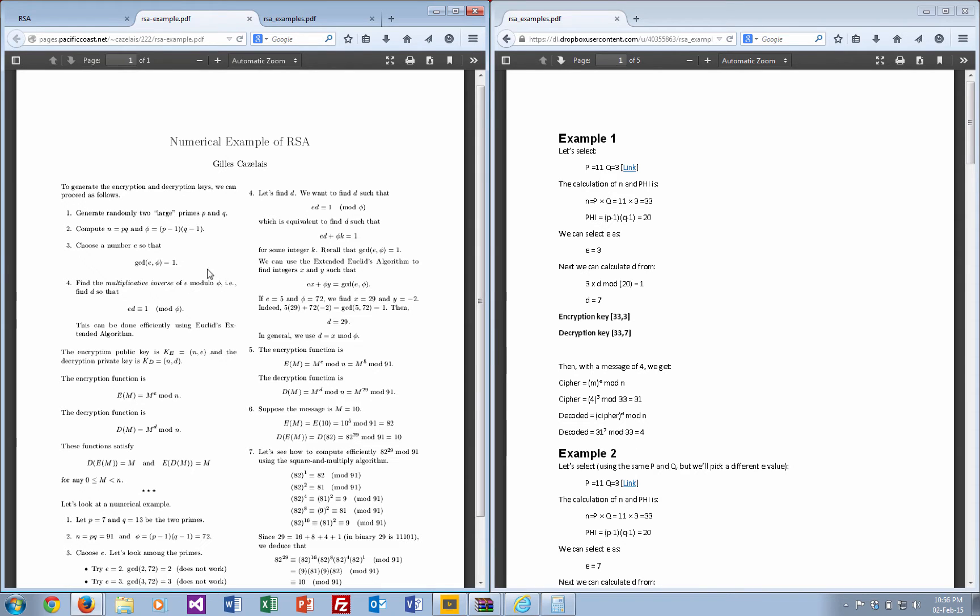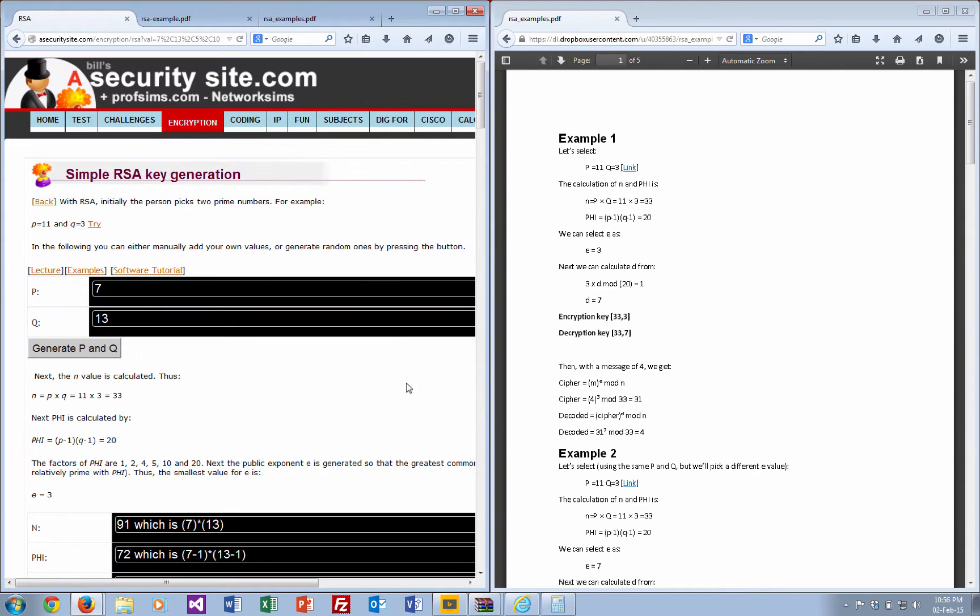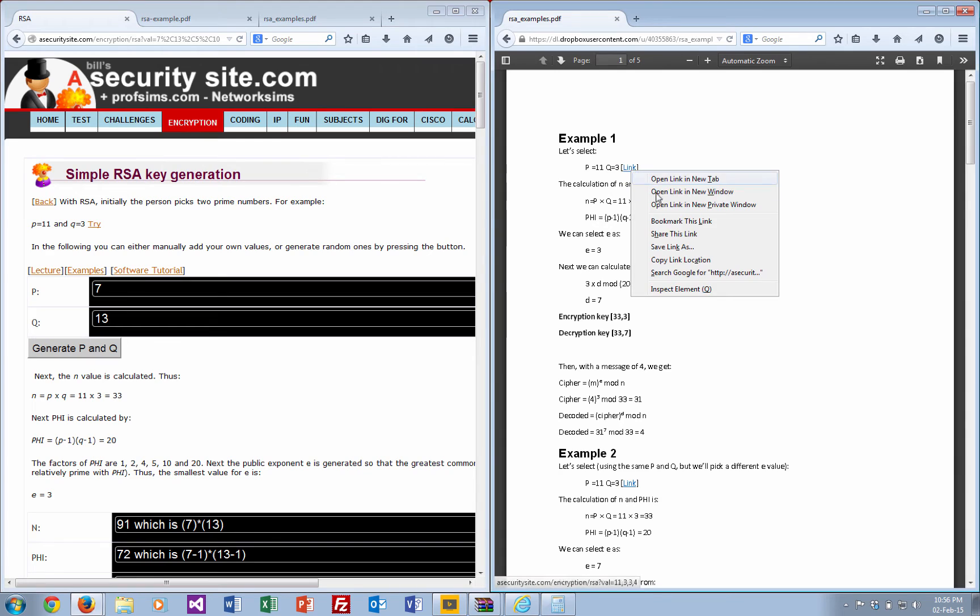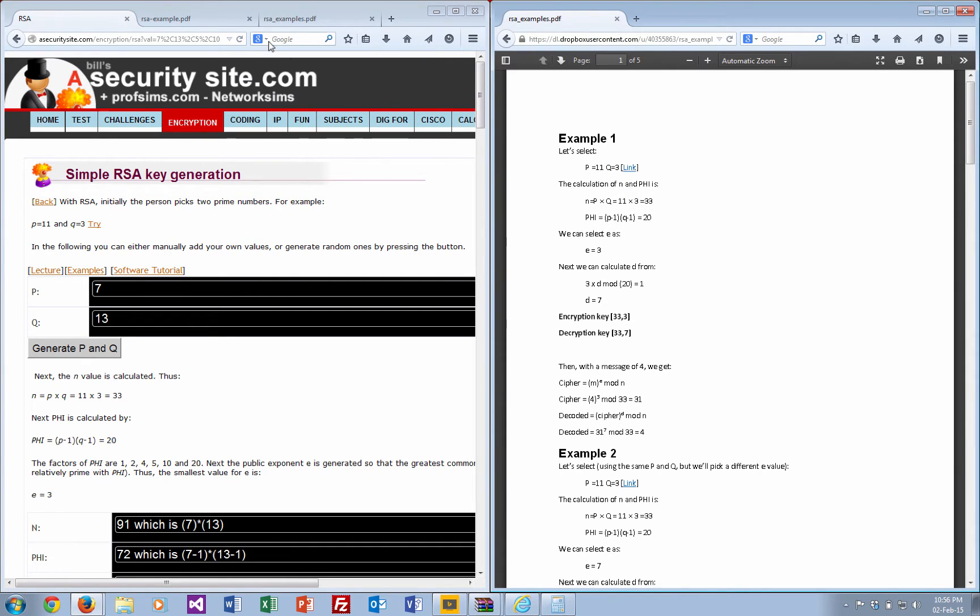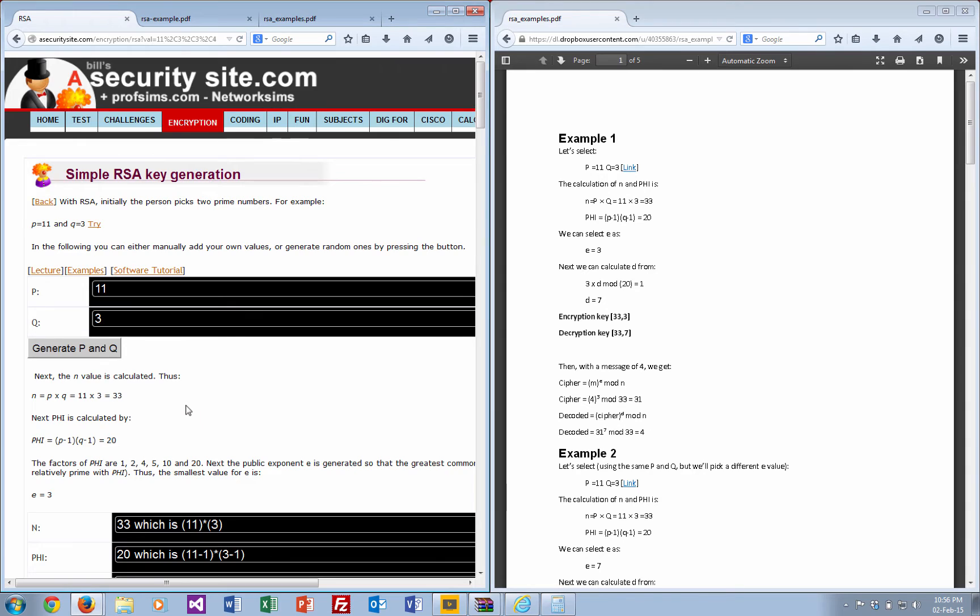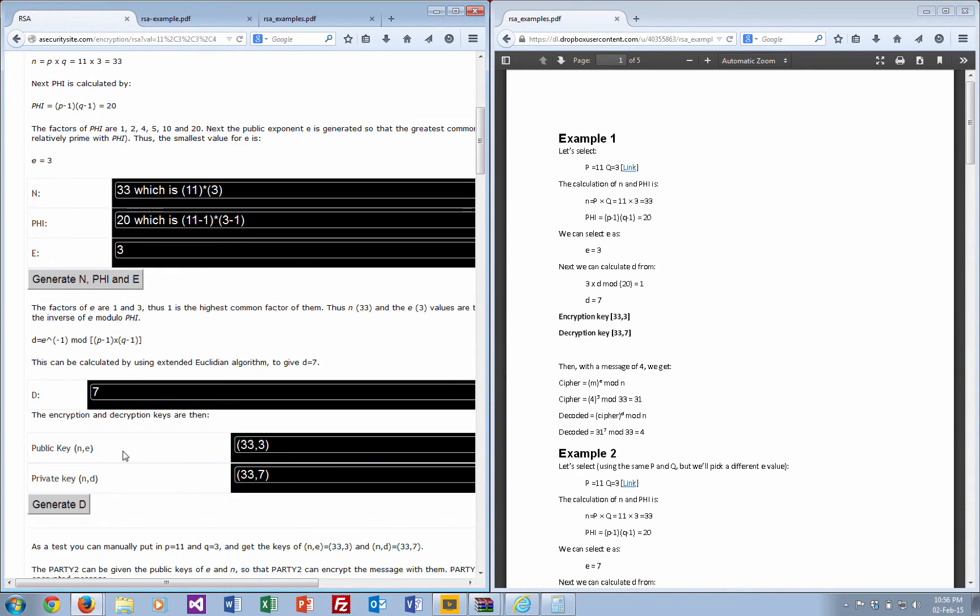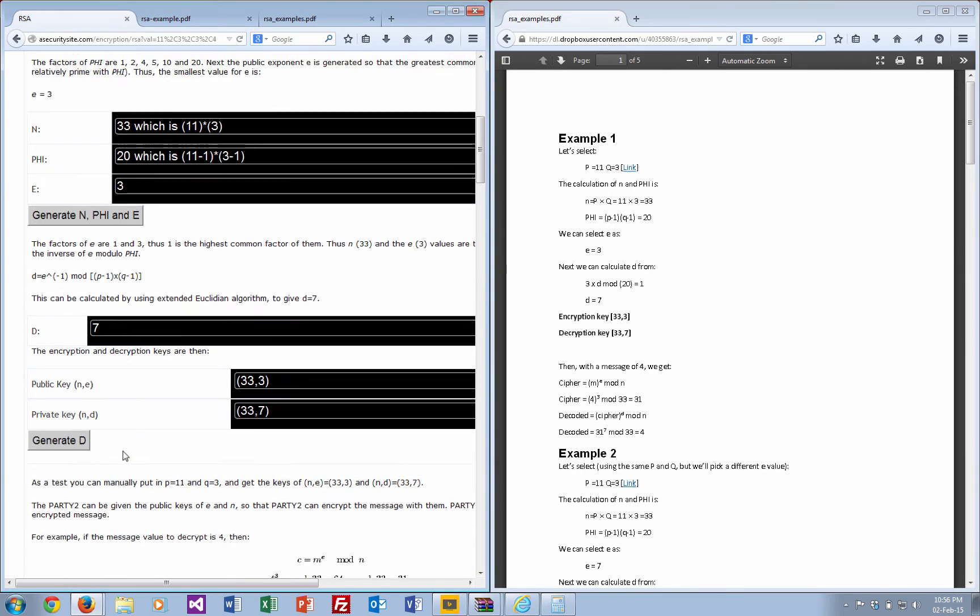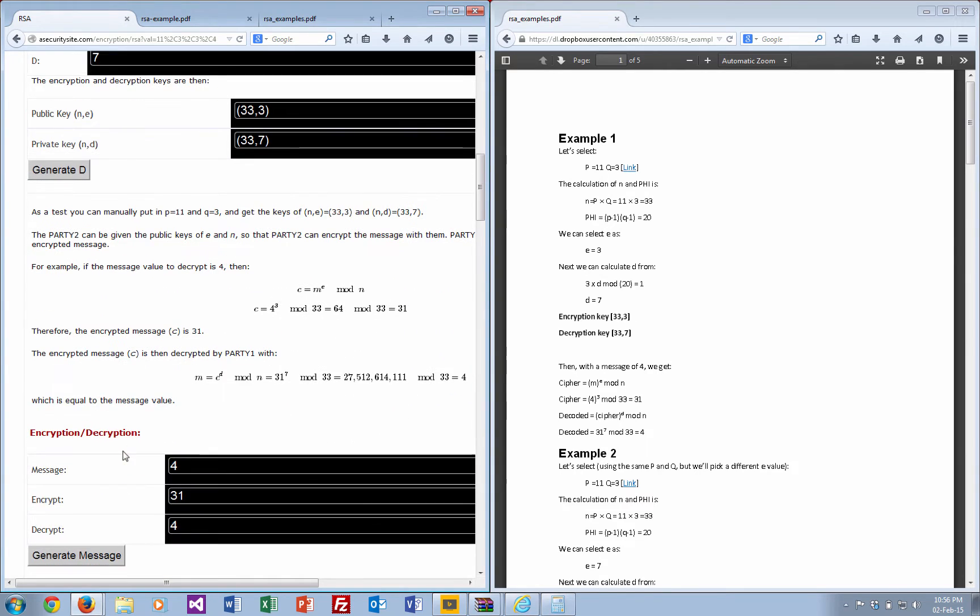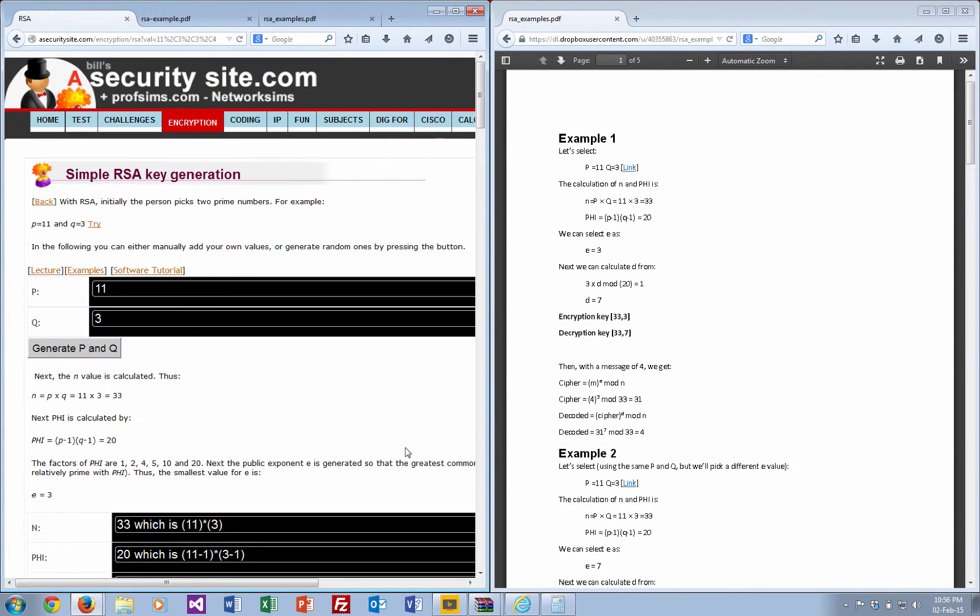That should give you the same values. We'll try some calculations to see if they work out. We'll just copy this link here. Our first one is a p-value of 11, a q-value of 3, an e-value of 3, and our message is going to be 4.